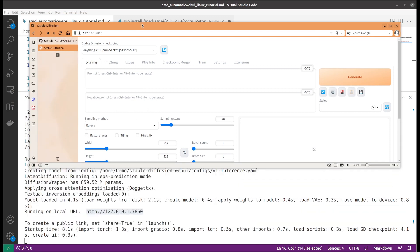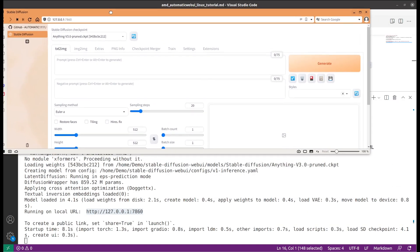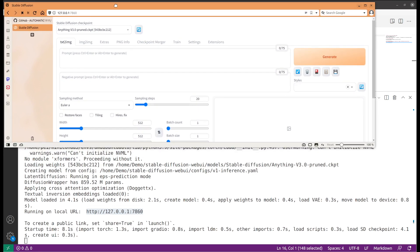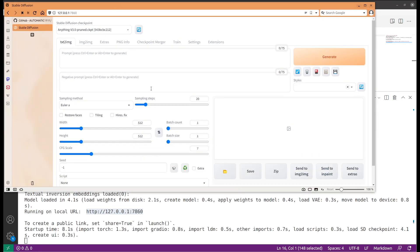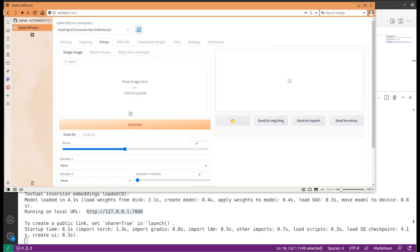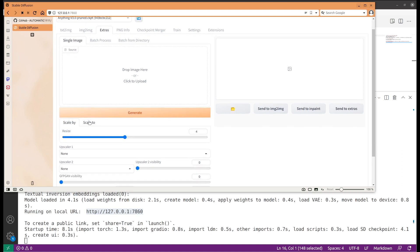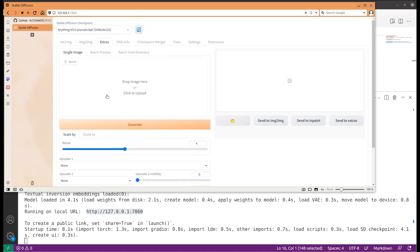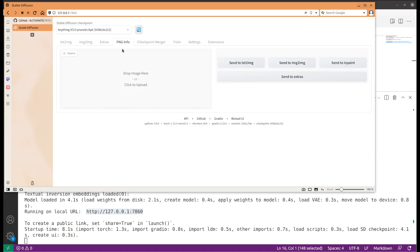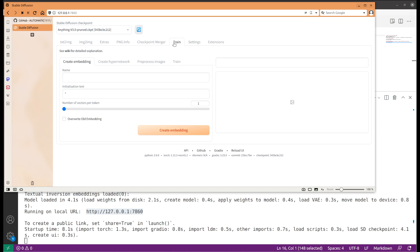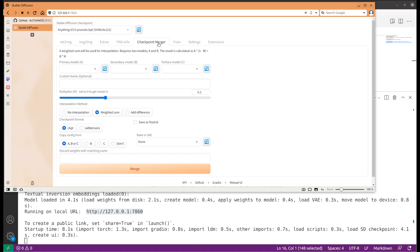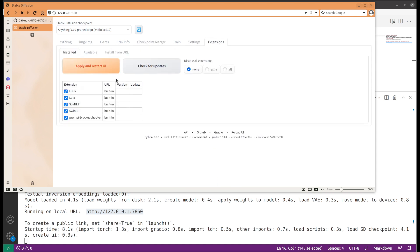As you can see, I am able to open the URL. It's an interface that includes a lot of features. There's text to image, image to image, extras like you are able to do scaling for individual images, you are able to check the information for pre-generated images. There's also training, you can do training the LoRA. There's a checkpoint module. There's also something called extension which allows you to extend the features.